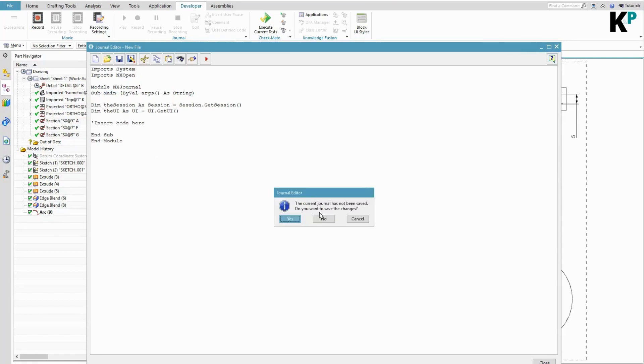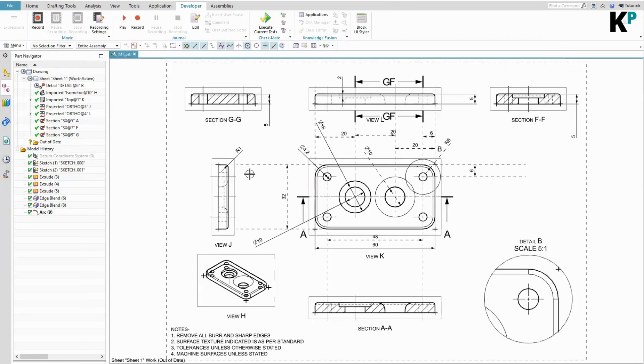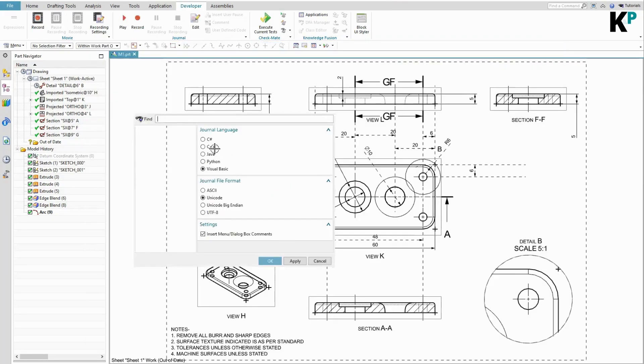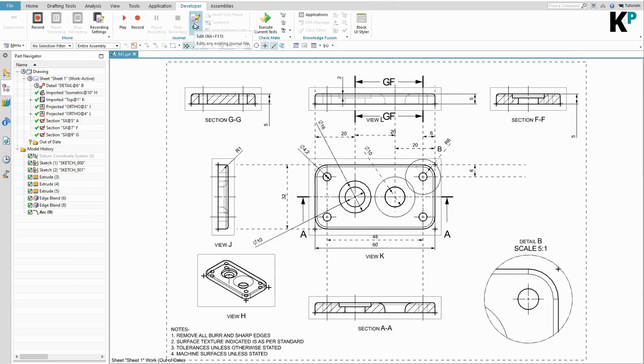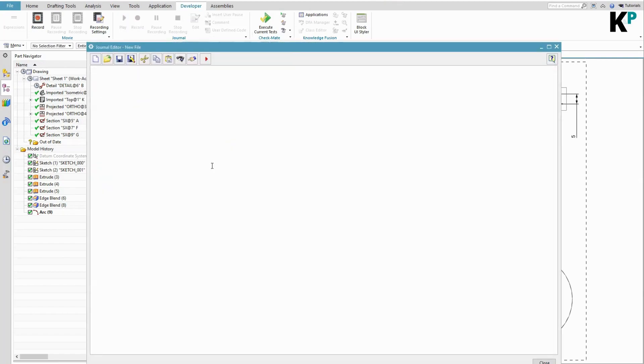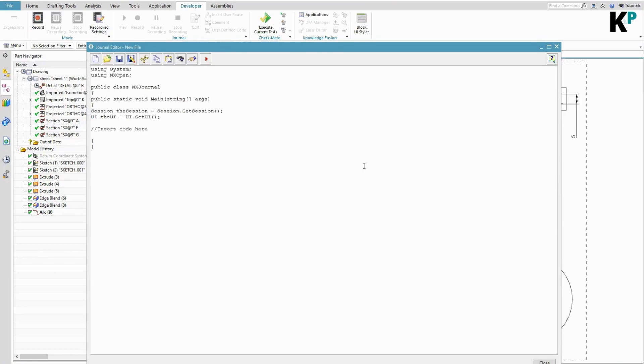If we are talking about C# as a programming language, let me change the journal language. And if I go to journal editor using the edit button and also launch a new journal from here, then you can see...